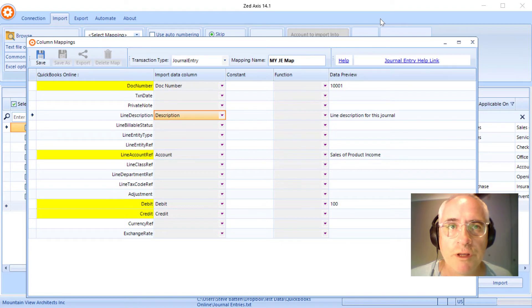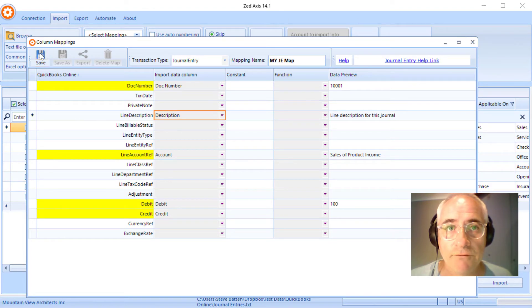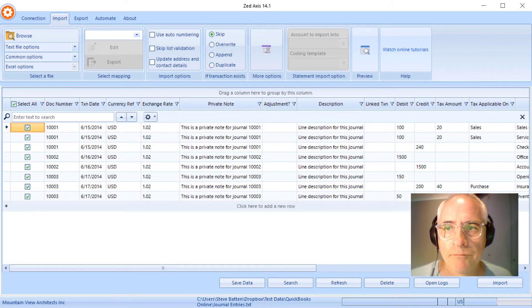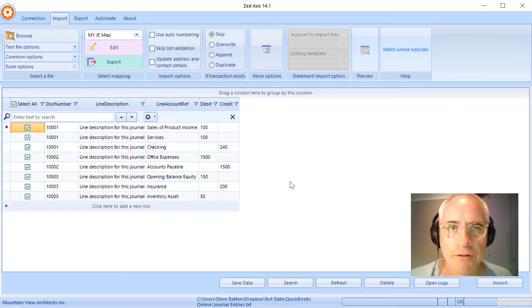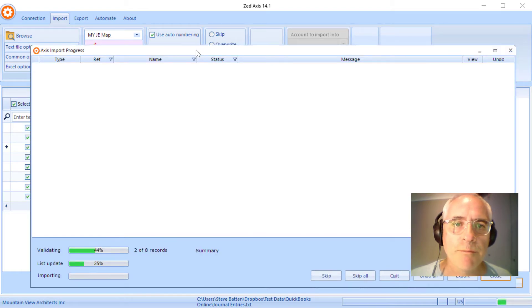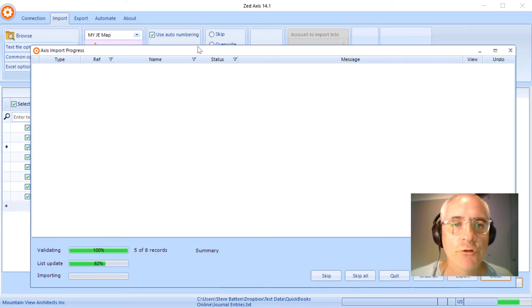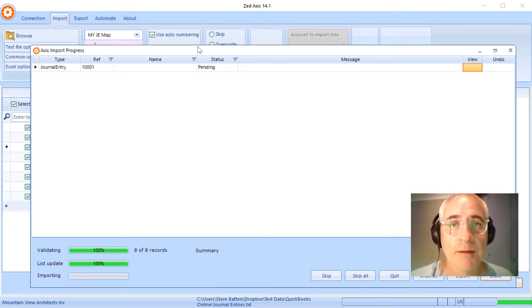So that we can save it to reuse it the next time we come to import this file, and click Save. Now you'll see only the fields that we've mapped and the columns of the data that we're going to bring into QuickBooks Online. So we click on Import and Z-axis will validate the data to make sure it's in the correct format. It will then go through and make sure that the accounts exist within your QuickBooks Online company file, and then it will go ahead and import those into QuickBooks.